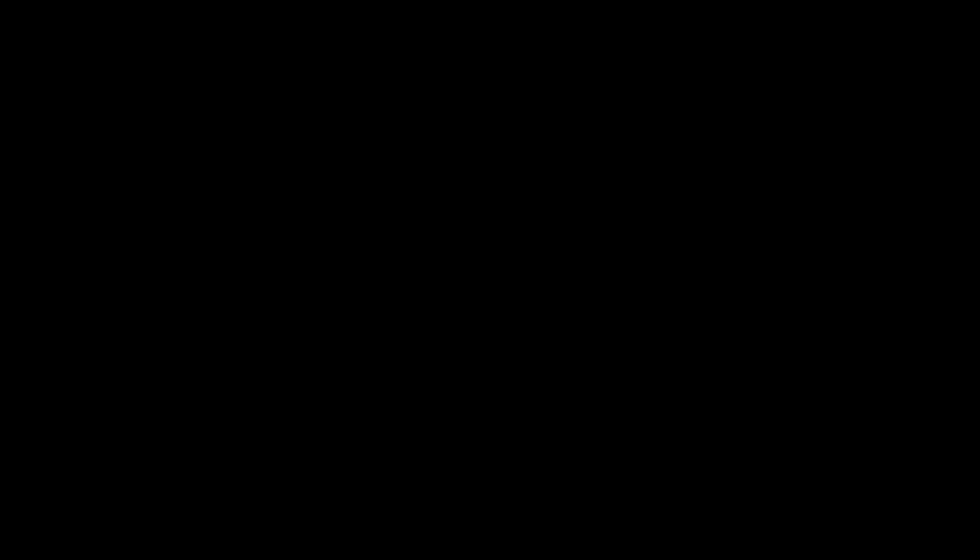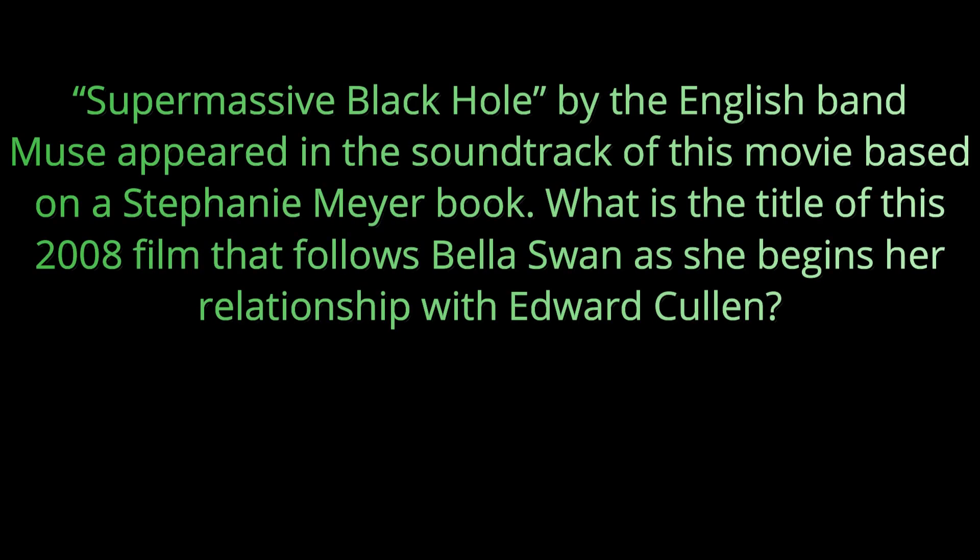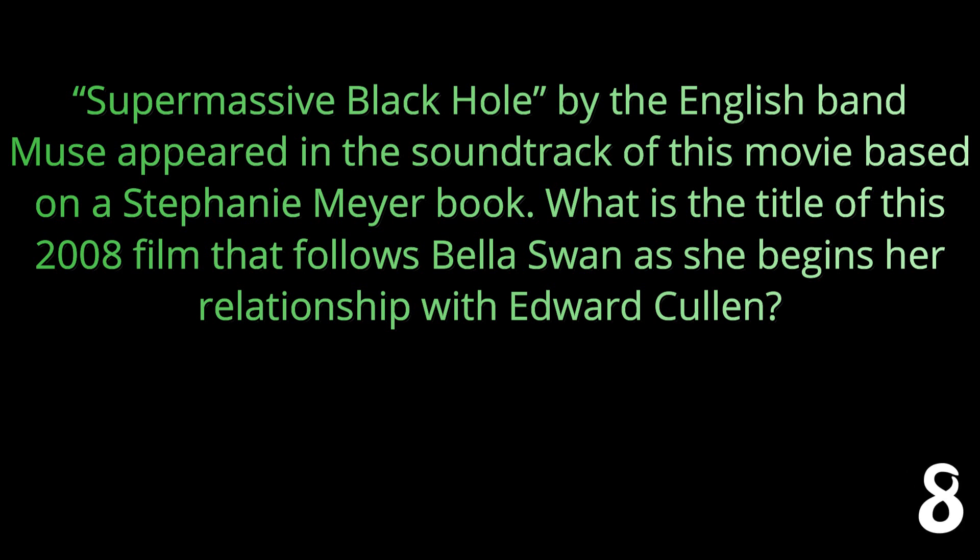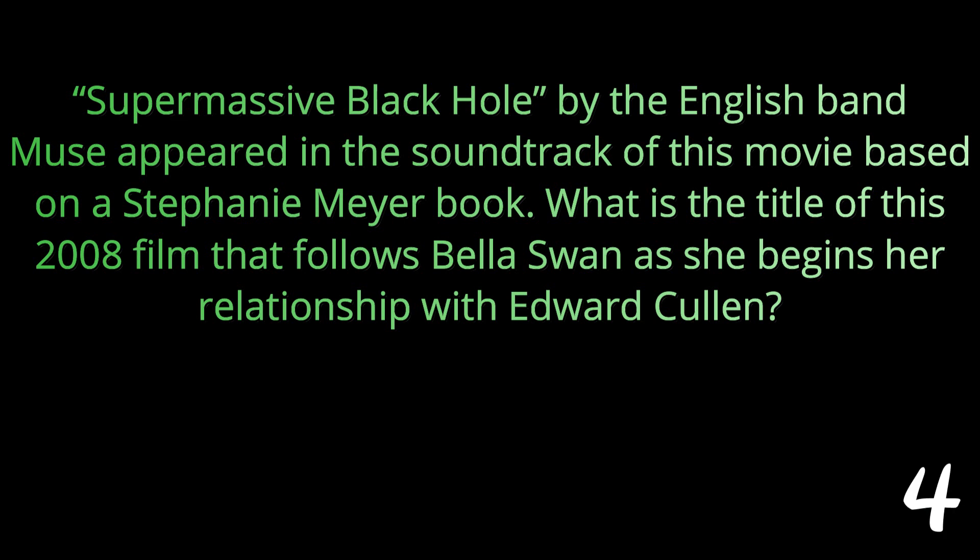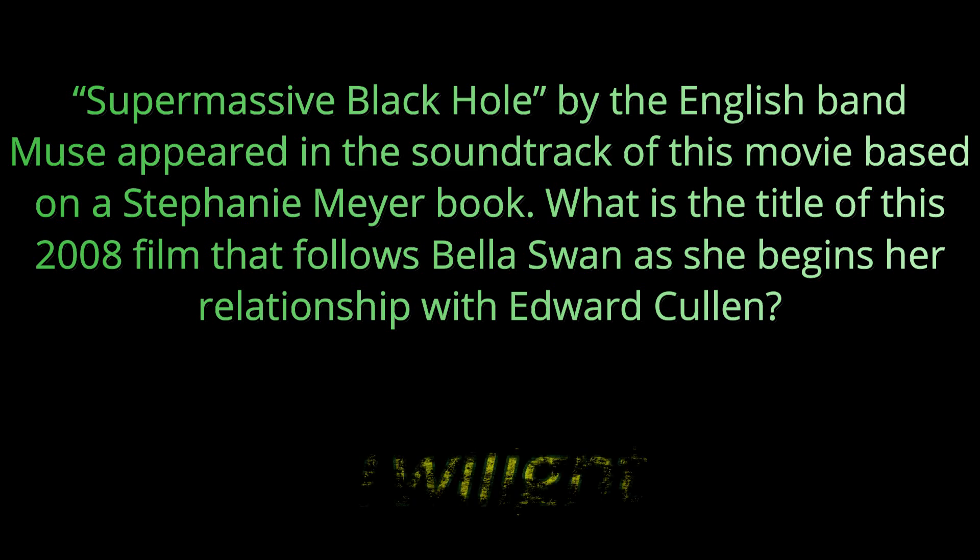Question thirteen: Supermassive Black Hole by the English band Muse appeared in the soundtrack of this movie based on a Stephanie Meyer book. What is the title of this 2008 film that follows Bella Swan as she begins her relationship with Edward Cullen? The answer is Twilight.